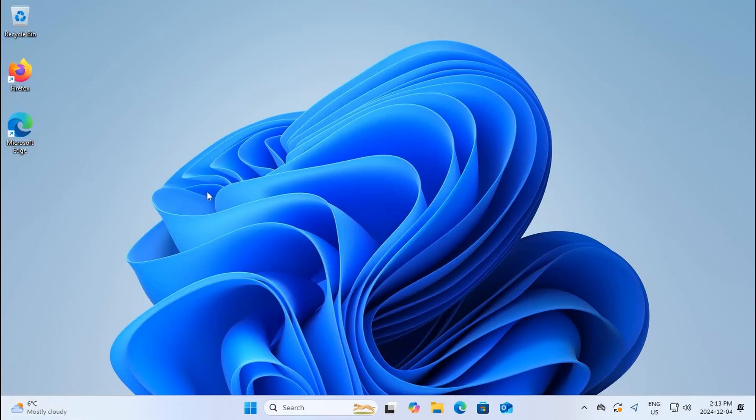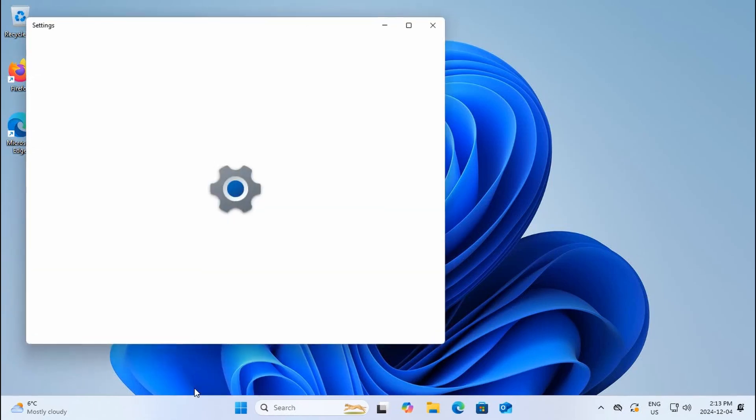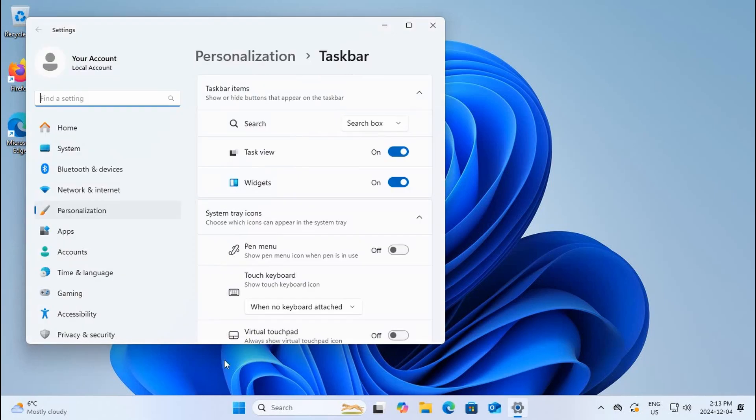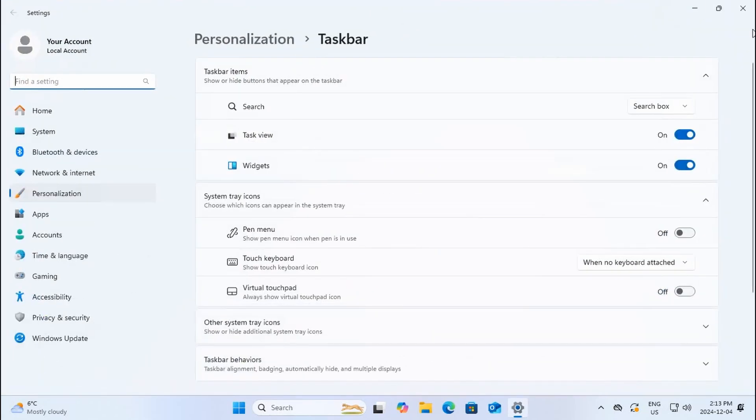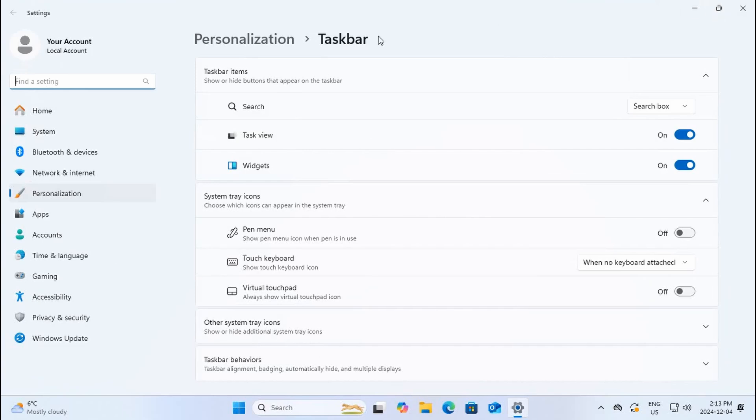If you don't like those kinds of things popping up or being active, you can right-click on your taskbar, which is the bottom bar here, click on taskbar settings. We'll maximize that by clicking the center icon in the top right, and here we can turn off widgets.